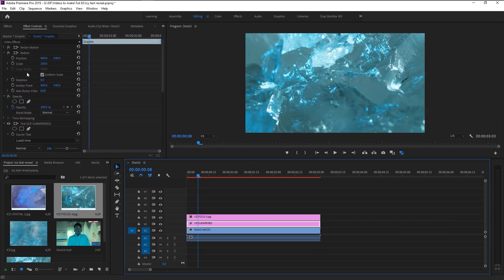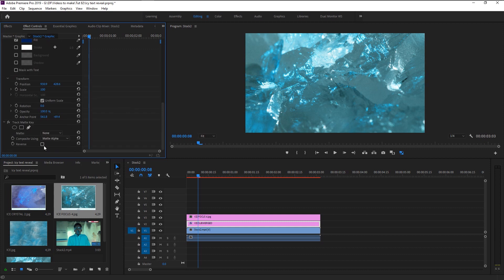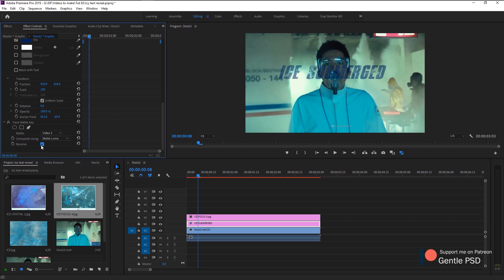Go to the Effects panel and type in Track Matte Key. Take it and place it on the text layer. Go to Effects Control — here we have the Track Matte Key. In the Matte option, we have Video 1, 2, 3 and so on, representing the video tracks. Our text is in V2 and our texture is in V3. Since we want the text to get the ice texture, select Video 3. Change the Matte Alpha to Matte Luma. Our text now has the texture but it's super faded — just click the Reverse checkbox. Now we have the ice texture on our text.